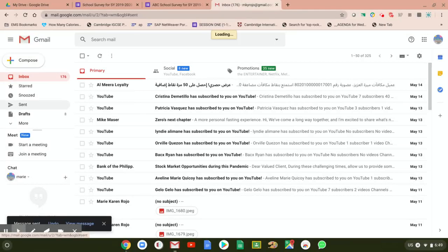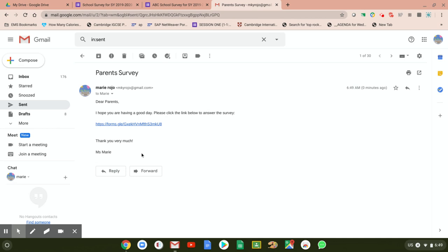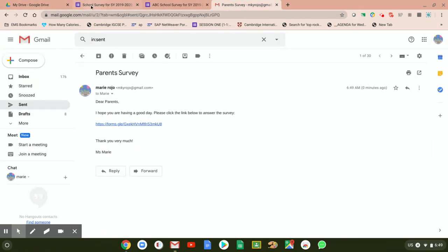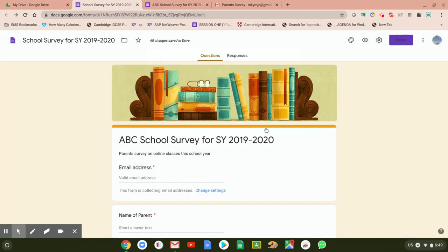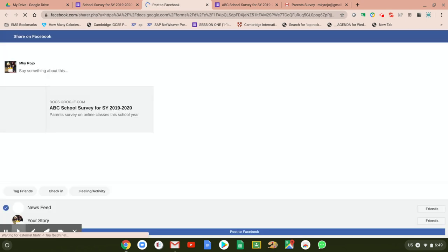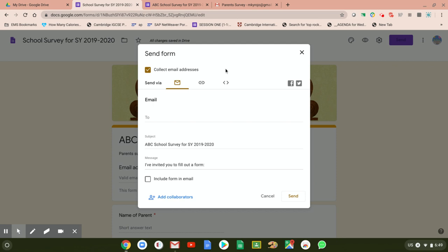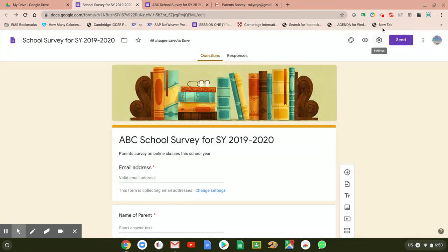Once you've clicked Send, the email will arrive and the form link is highlighted — parents can just click that link and answer your survey. The other way to distribute the survey, aside from email, is to go back to Send and use Facebook. If the school has a Facebook account, you can send the survey through Facebook and generate all the responses. The survey will appear and they just click the link and start answering. That is a simple way of creating a survey using Google Forms. Thank you.